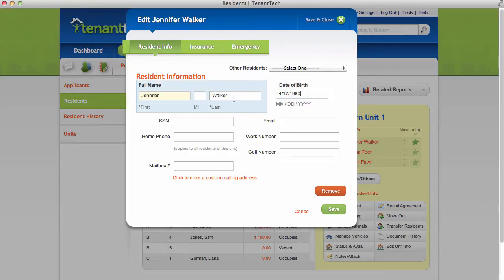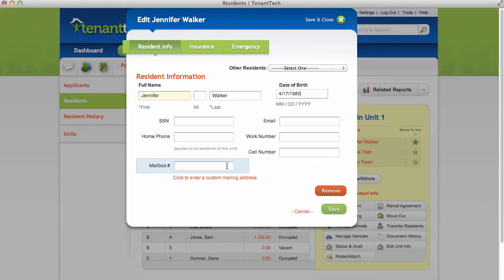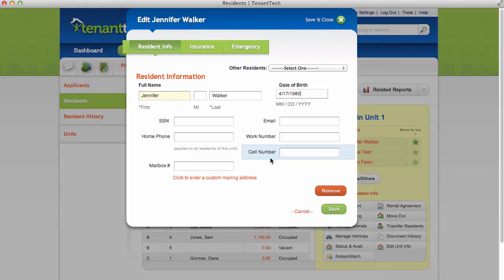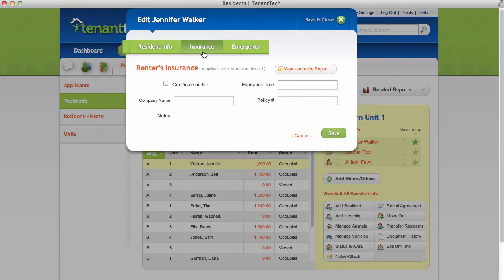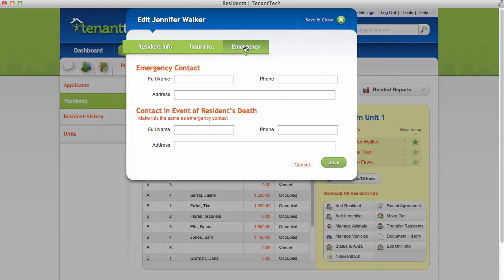Some fields, such as the home phone number, are shared between all residents in the unit. Click the Insurance tab to enter renter's insurance information and the Emergency tab to enter emergency contact.